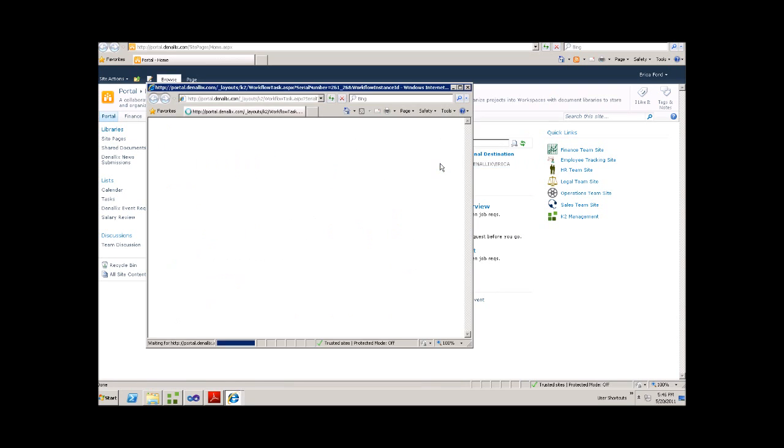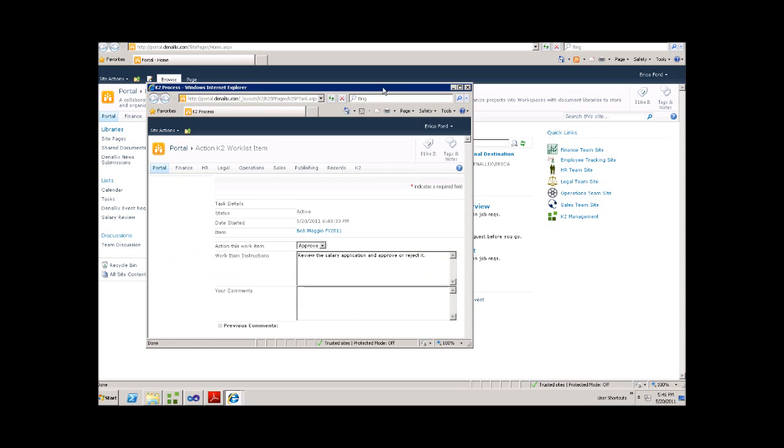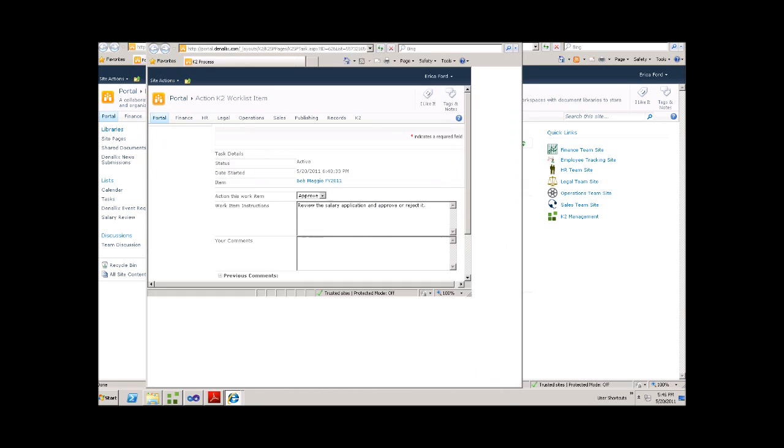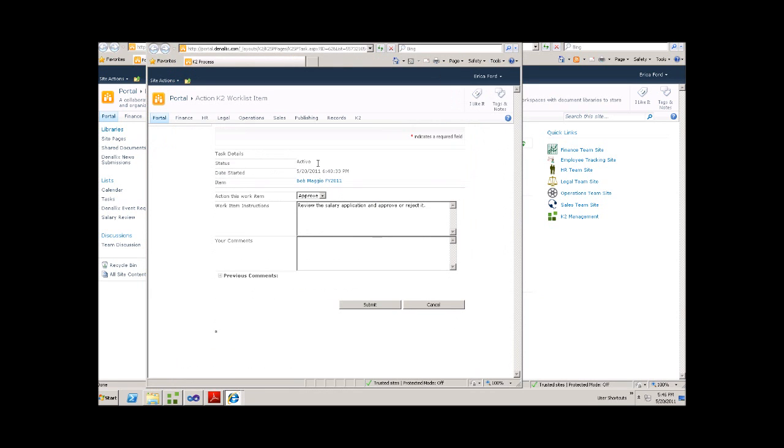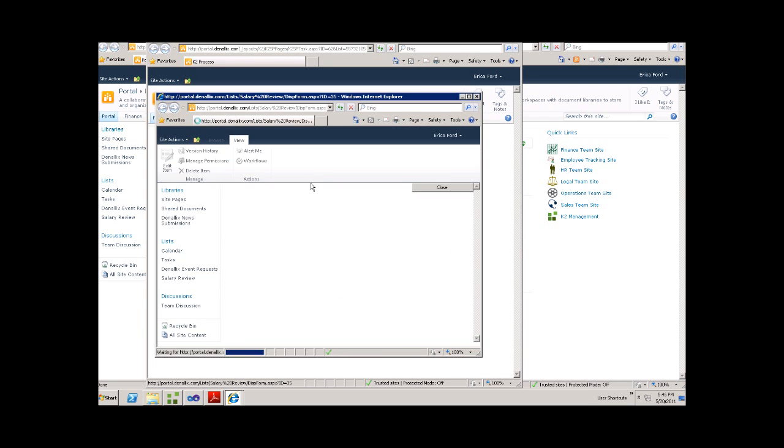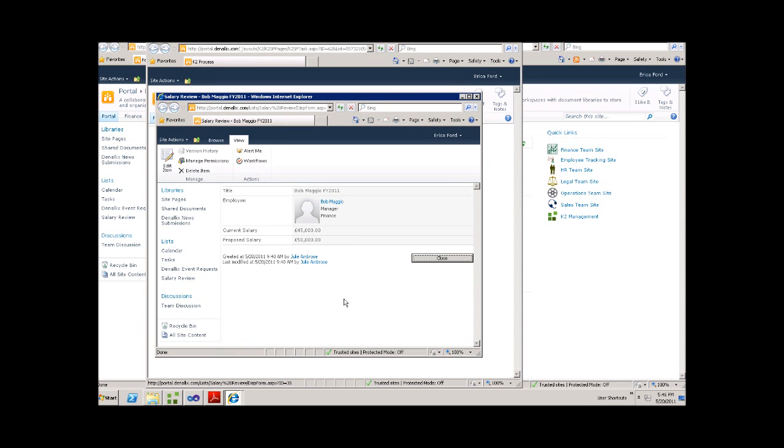And if we click on it, once again, we can review the entire task. The task status is active, the date it was started. And again, we can check the details of the request.